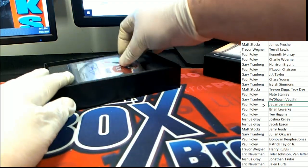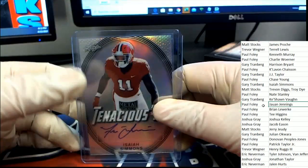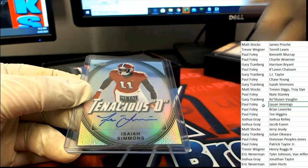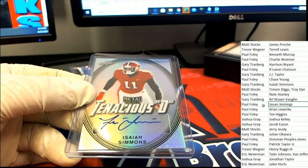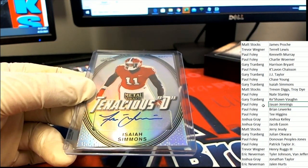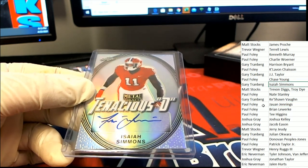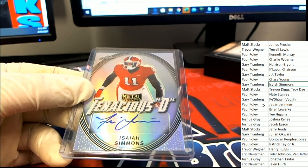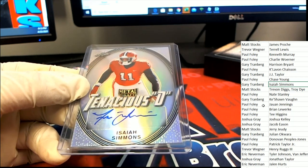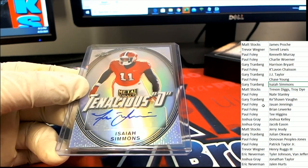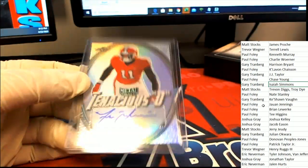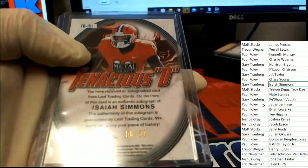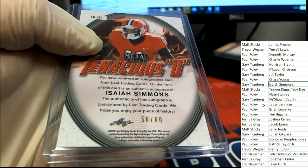Next up, it's an Isaiah Simmons. Oh my, very nice. Gary T, it's a good one there. Congratulations Gary. Isaiah Simmons, Tenacious D, 50 of 60.